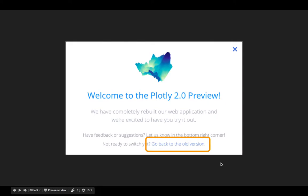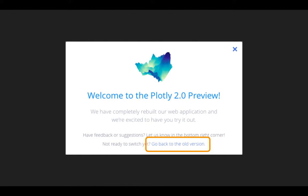There's now a Plotly 2.0 preview. We don't want to use that yet. We want to go back to the old version, and you can click on that link to continue to use Plotly 1.0.